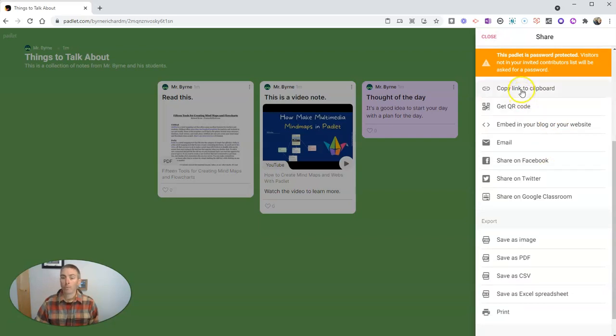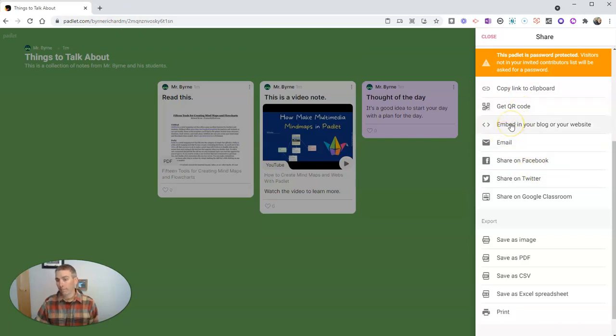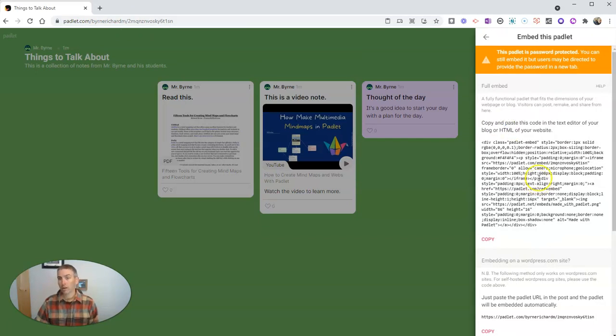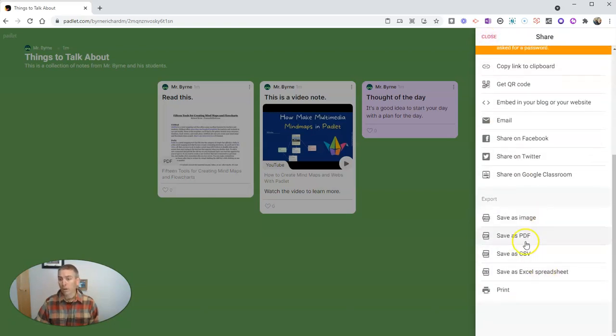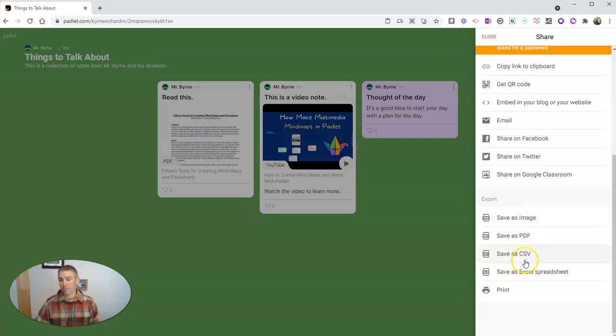Now, we can get the link to our account. We can get a QR code. We can embed this into my blog or web page. You can see here, I can even export it as a PDF. Now, obviously, if you export it as an image, a PDF, a CSV, or a spreadsheet,